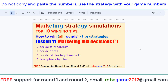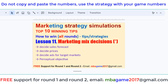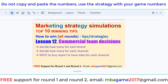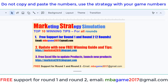Do not just copy the numbers — know the strategy, then customize based on your game situation. If you have any questions, send an email to NBAgame2017@gmail.com or get free support for round 1 and round 2. Check the other lessons for the winning guide and tips. Thank you for watching — good luck and success!